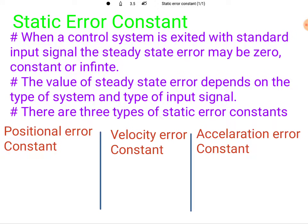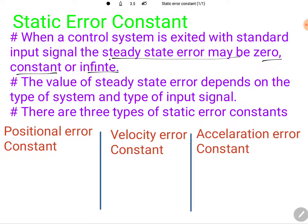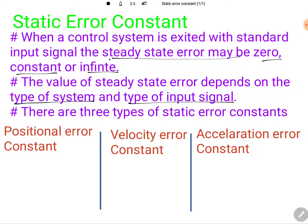Before that, let us go back to the basic background of static error constants. Basically, when we apply a standard signal to a control system, there is a possibility that the steady state error may be zero, may be constant, or it may be infinite. This depends on two things: the type of system and the type of input signal.